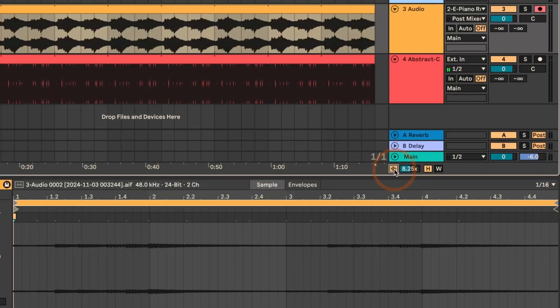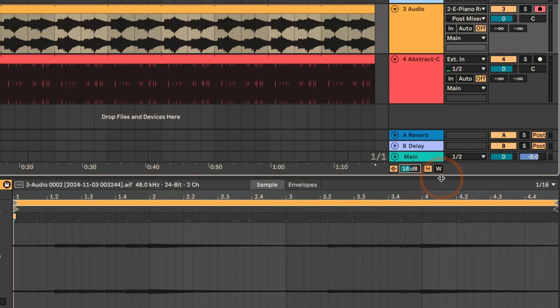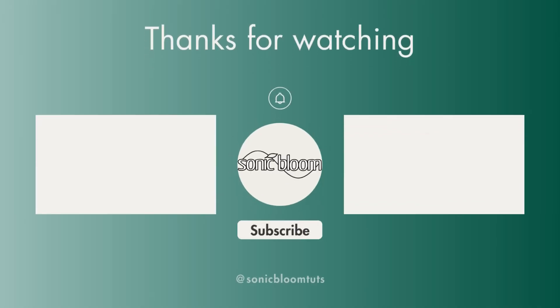There's also the option to not show it as multiple, but instead in dB. So here, if you do a right-click and go into the context menu, you can see display zoom level in dB, and now we've got it in dB, which I personally would prefer, but it's up to you which option you would like to see.